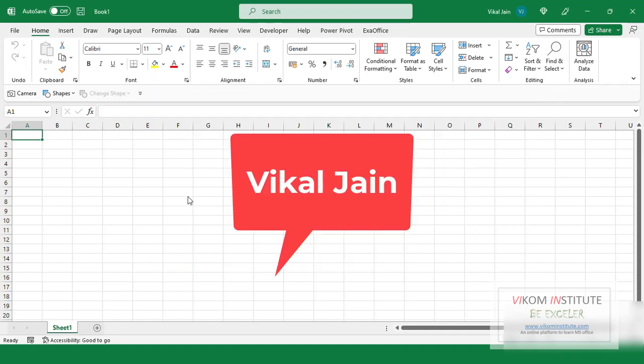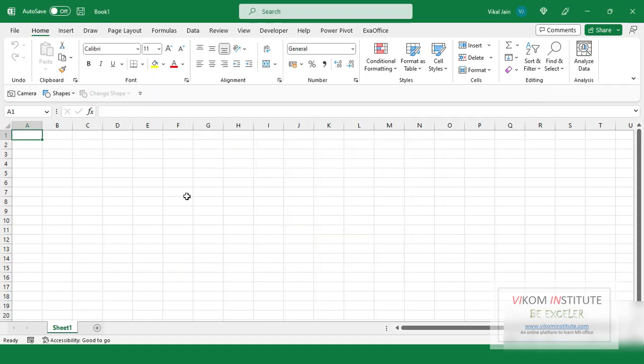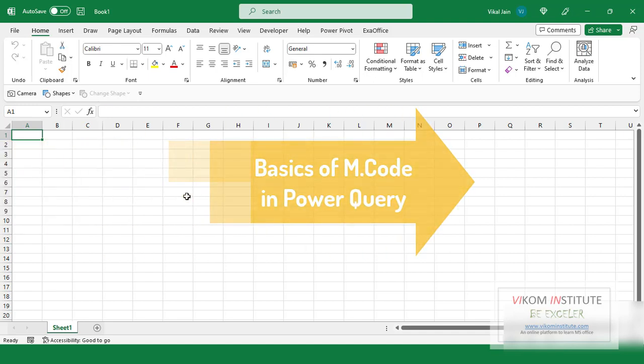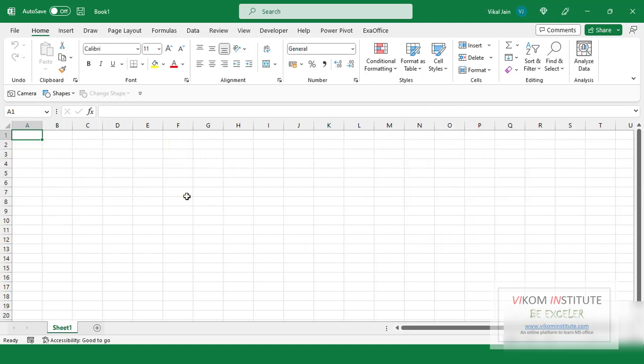Hello everyone, my name is Vikal Jain and in this video we are going to learn the basics of M code — how we can write the M code, what is the procedure to write the M code.